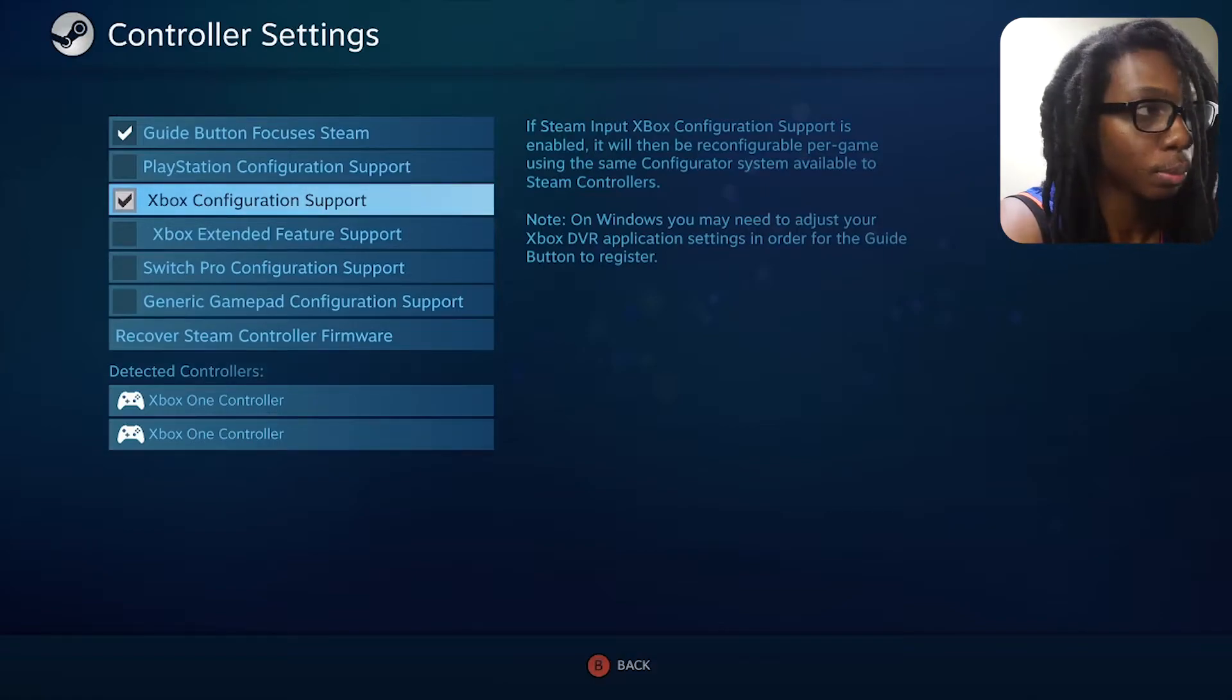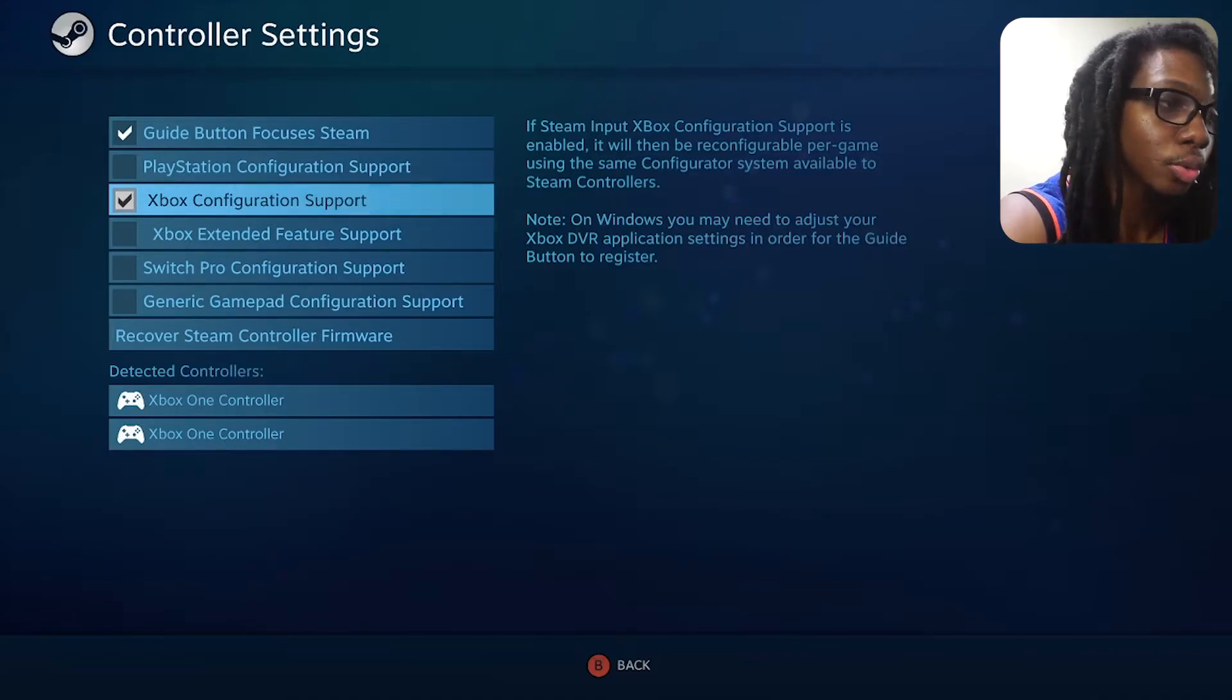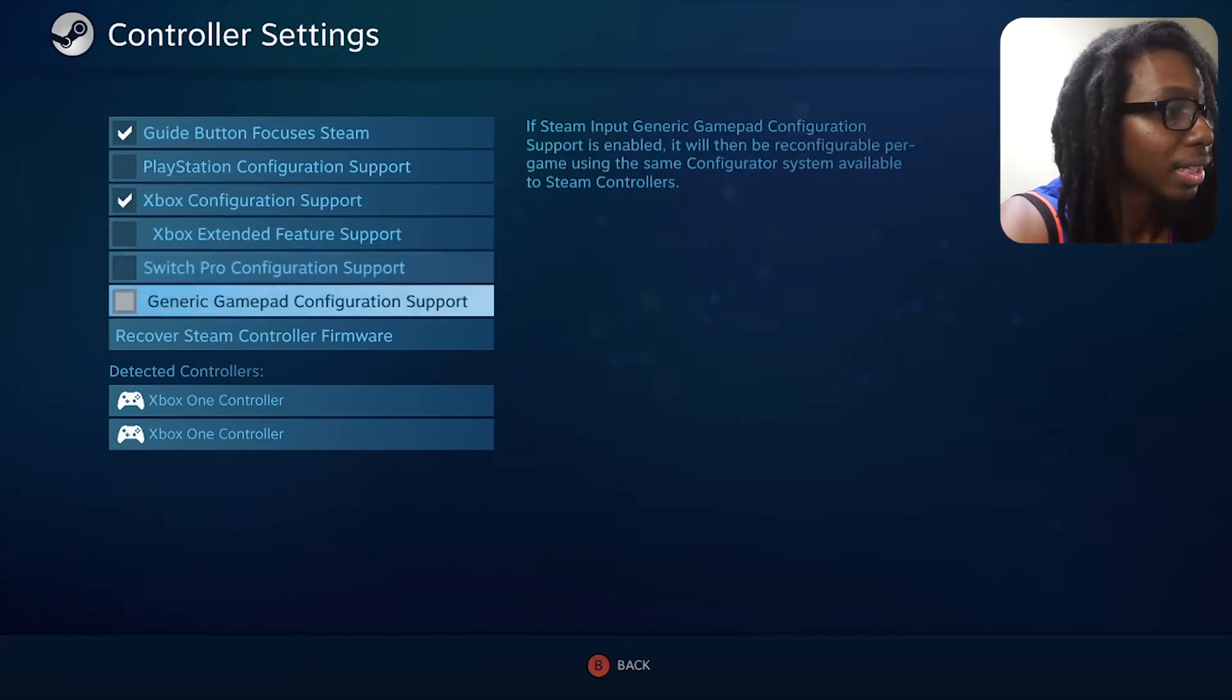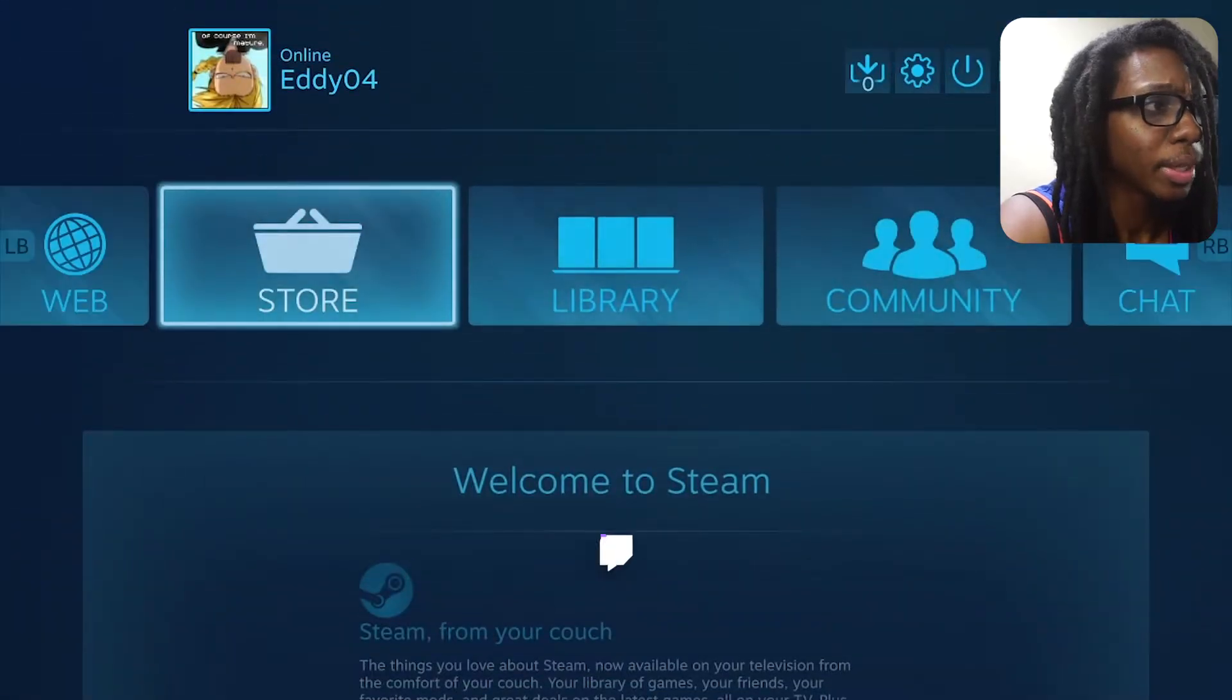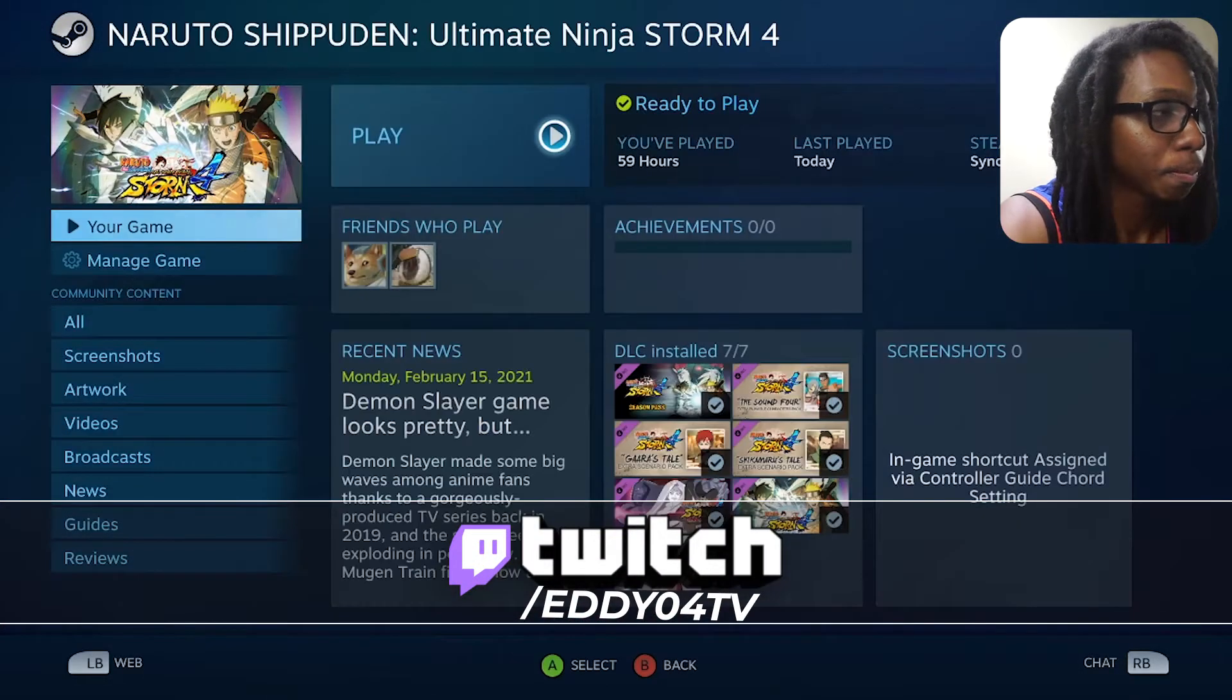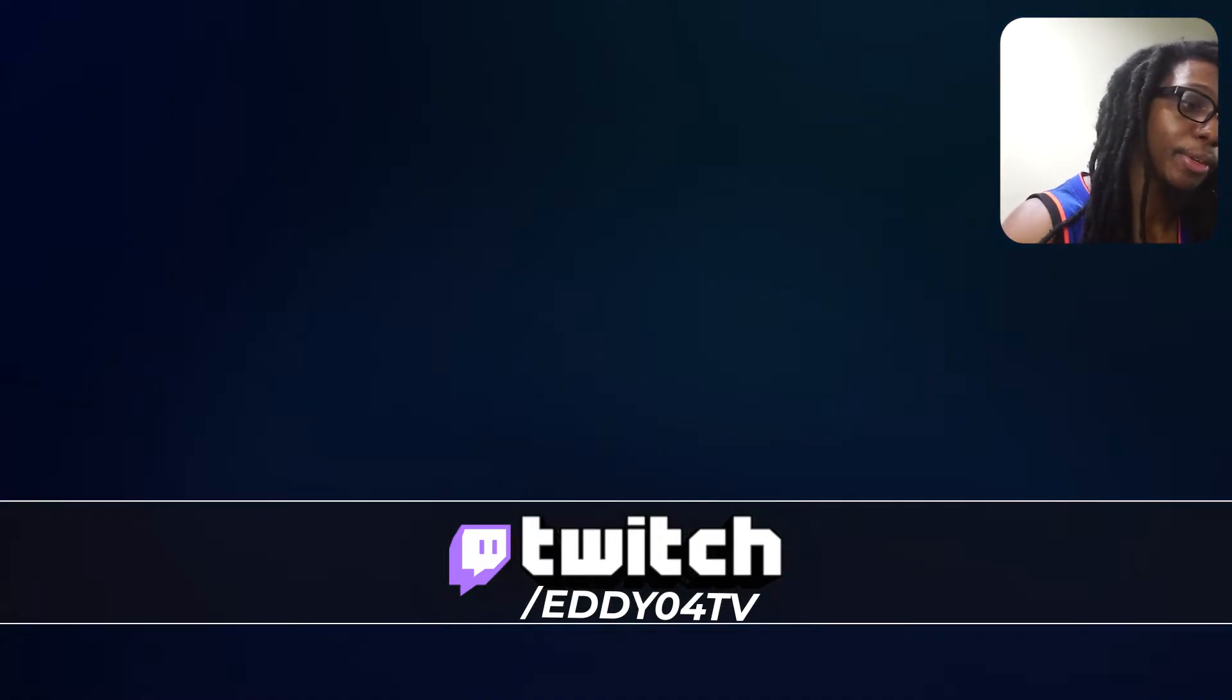Now you don't really need to enable the Xbox extended feature support. That is if you have some elite controllers. These are not elite controllers so I won't be using the additional paddles that go in the back. I'm going to leave it as it is, just press B for back and that's about it. So if I go right away into my library and look for my game, I should be able to load that game and because I already enabled the Xbox controller configuration support they both should work.